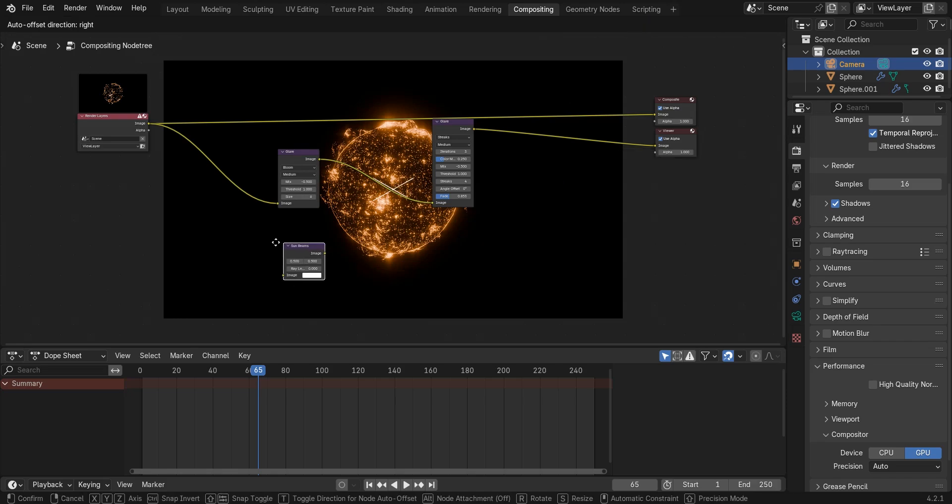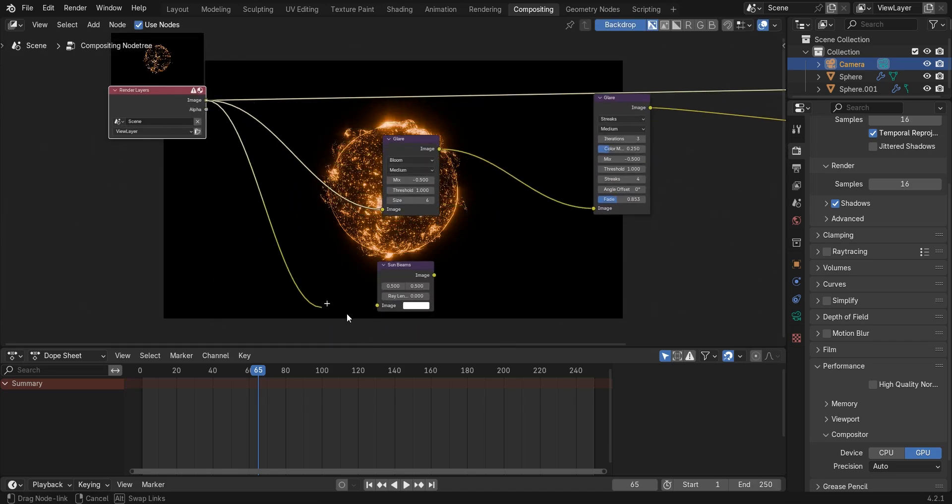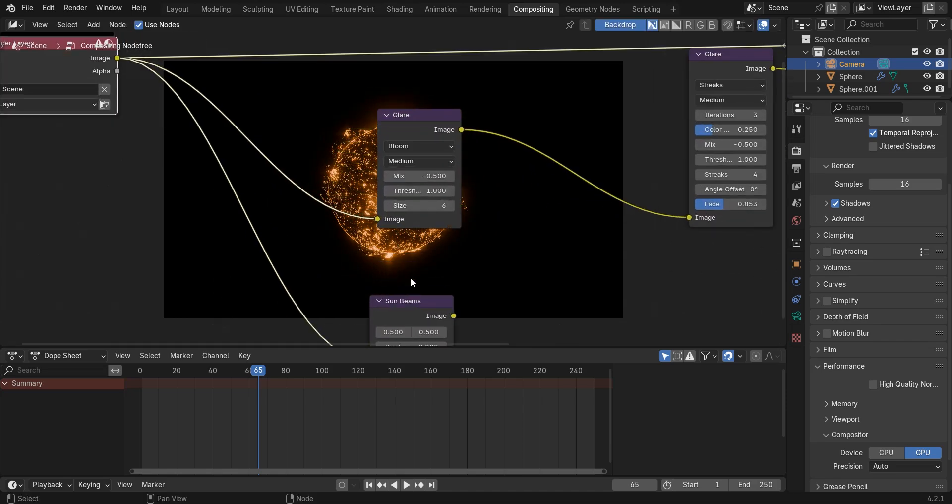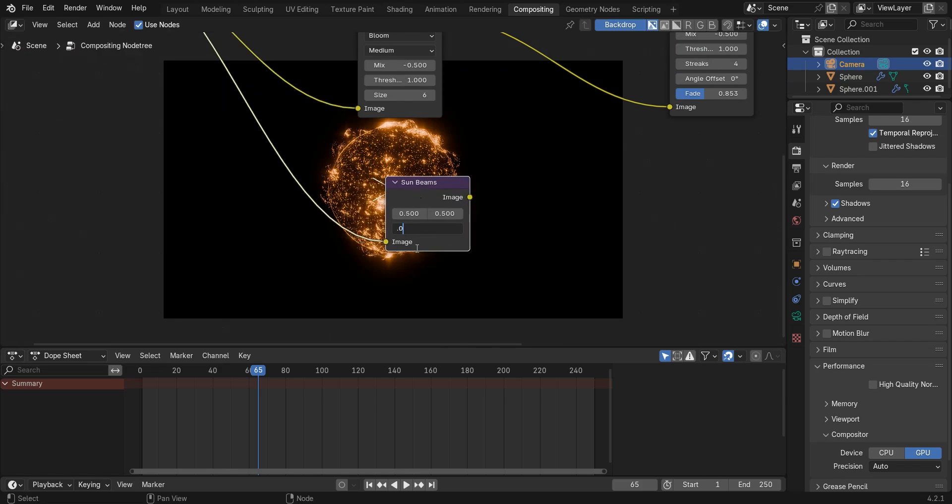Connect image to image. Change the ray length to a number like 0.025.